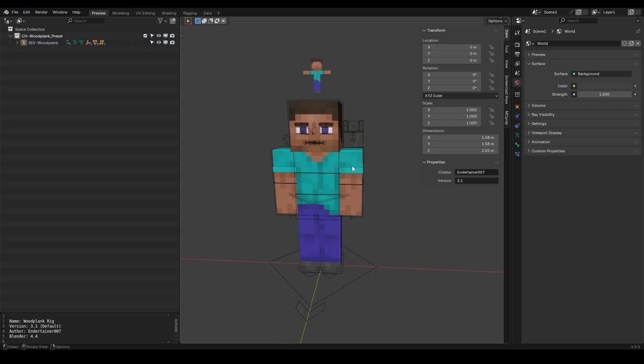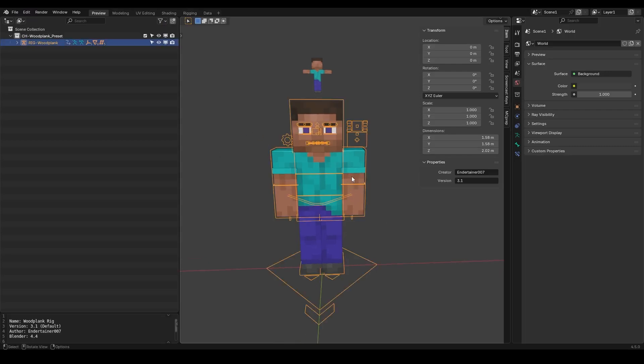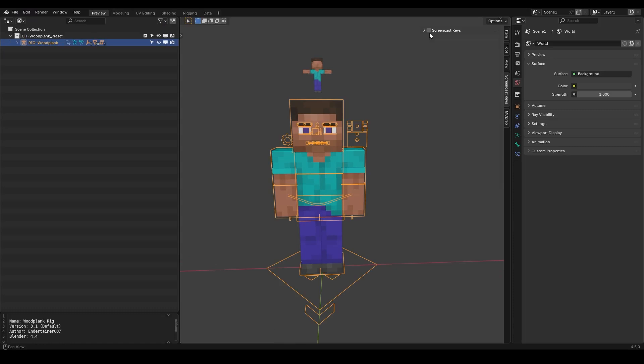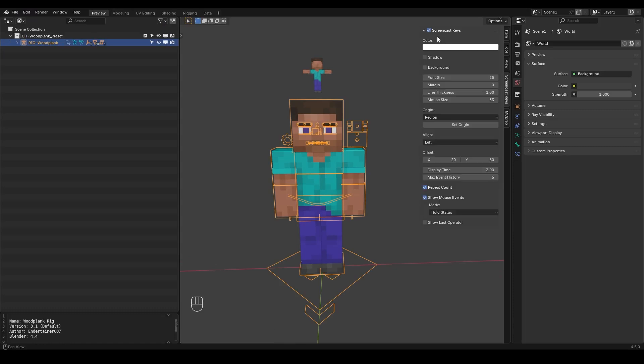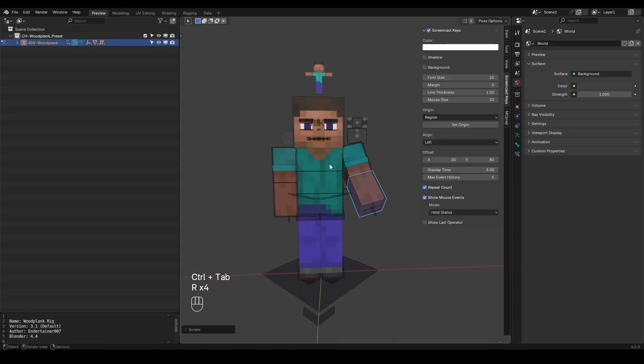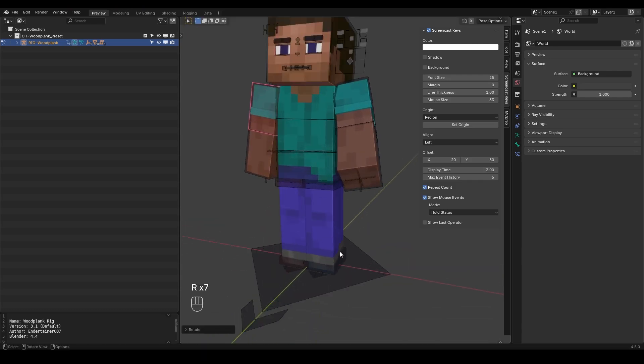Now I'm going to open up the default version. So if I go to pose mode by clicking control tab, I'm going to enable the screencast keys as well. So if I click control tab and I select the arm, the body, I can just animate it very easily with these simple bones.